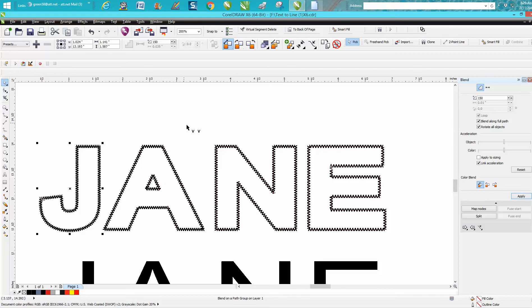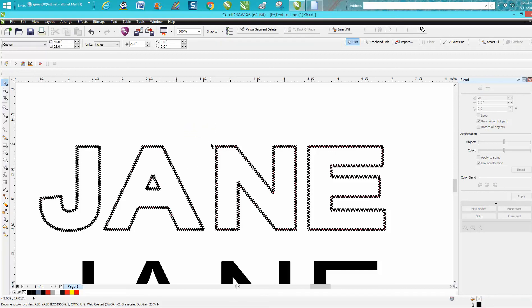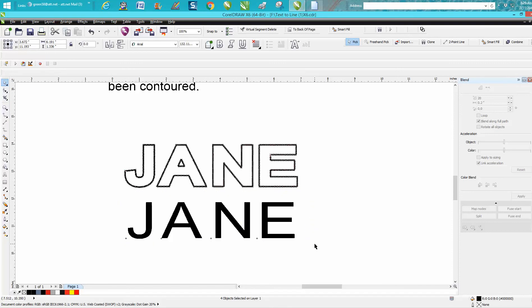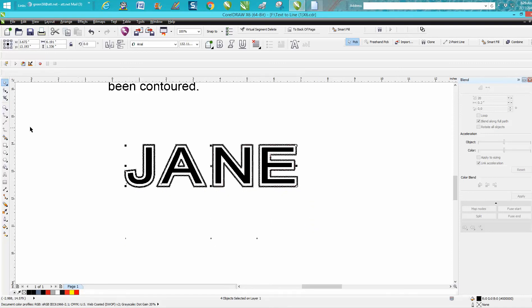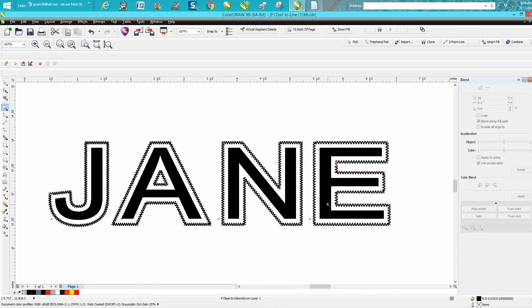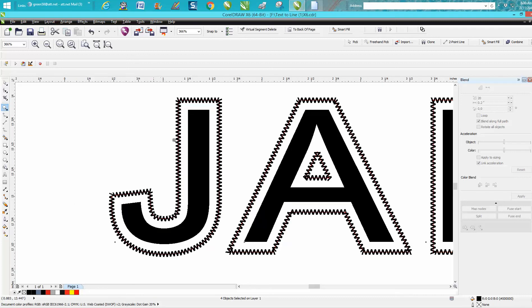That looks pretty good. Now it actually did the inside of the A this time, so I don't need that. Then just select all these back and nudge them back up, and there you have a stitch effect around numbers or around text. Now if you were going to cut anything out, you've got to keep in mind that my hairline is still there.